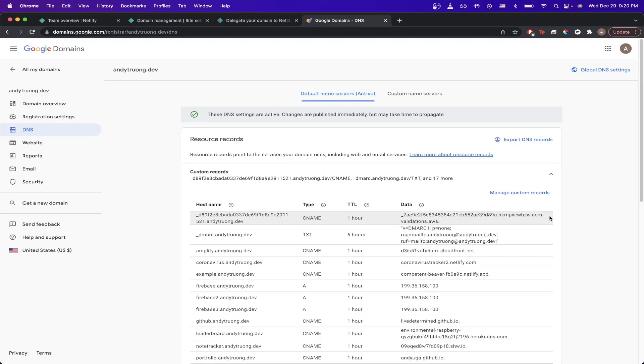Once your custom records are saved, give it about 10 to 15 minutes. When you access your custom domain, it should redirect you to the Netlify website that you set up.